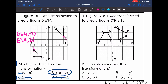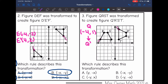Number 3 says figure QRST was transformed to create Q prime, R prime, S prime, T prime. Which rule describes this transformation? I'll select corresponding point Q. Q was at (-4, 1) and Q prime is at (1, 4). The order switched — 1 and 4 switched places — so I can eliminate option B. Then my original X value changed signs, but not both signs, so I eliminate that one too. It was only the original X value that changed signs, which means the rule is: Y, negative X. That would be option A.